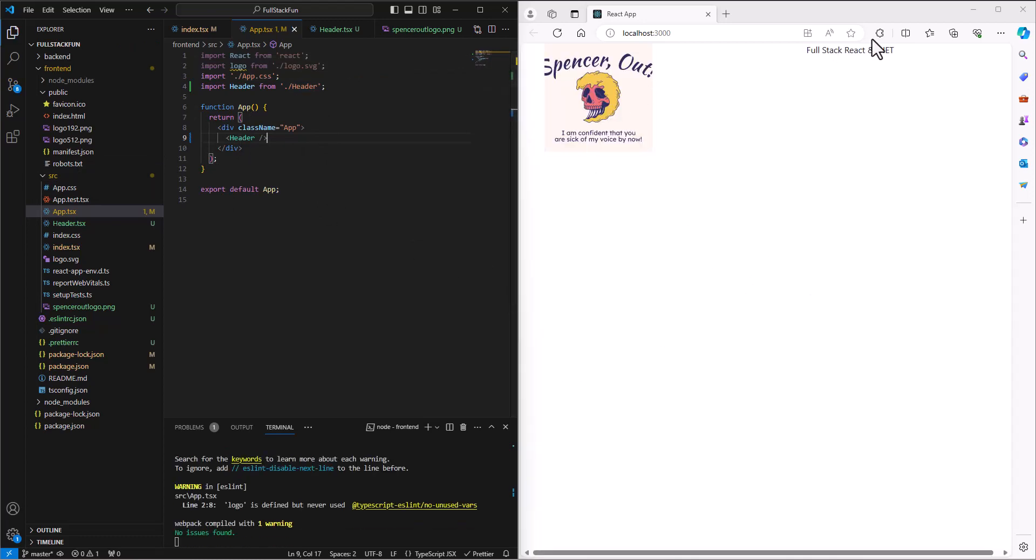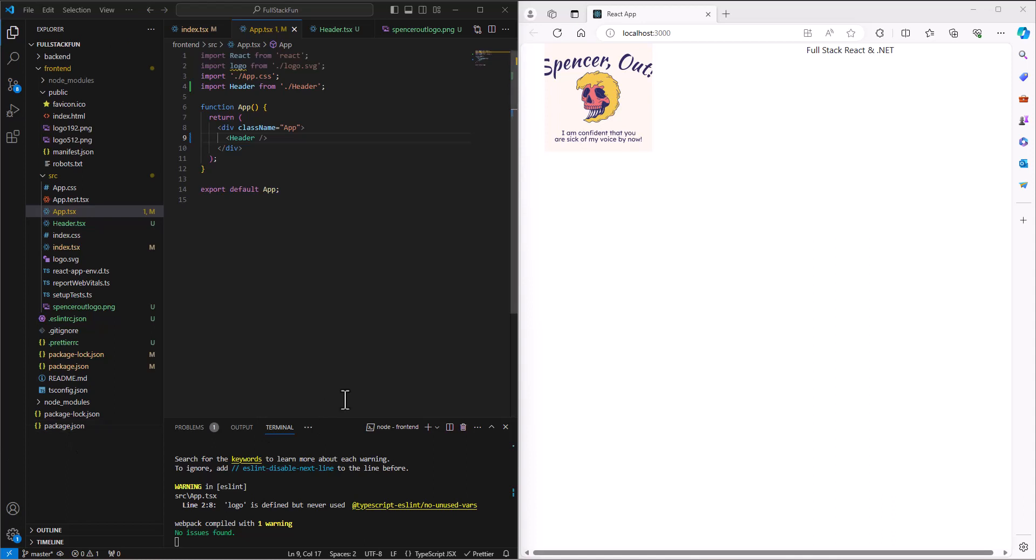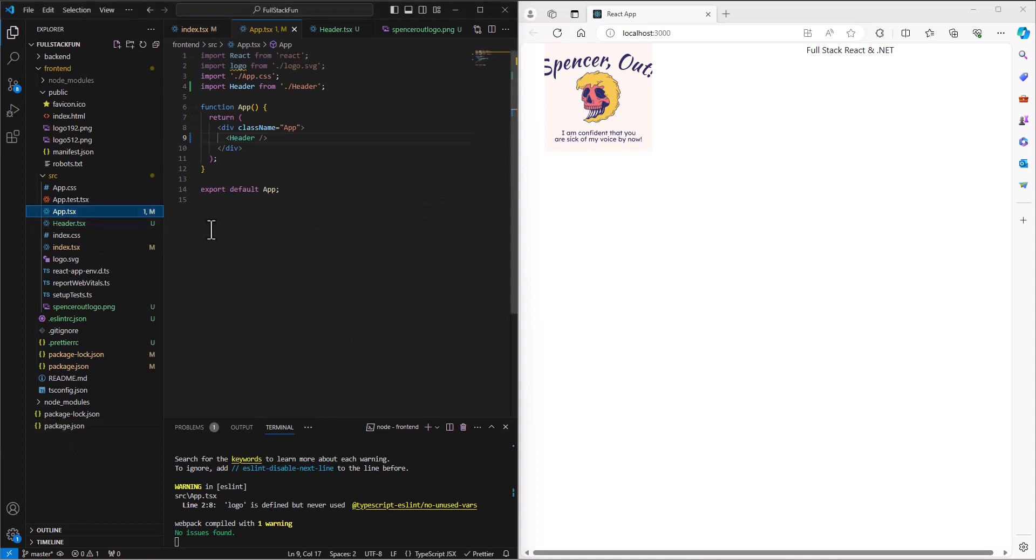I wanted this to look a little bit better. Let's see if we can make this look better. Let's go back to our header.tsx file.